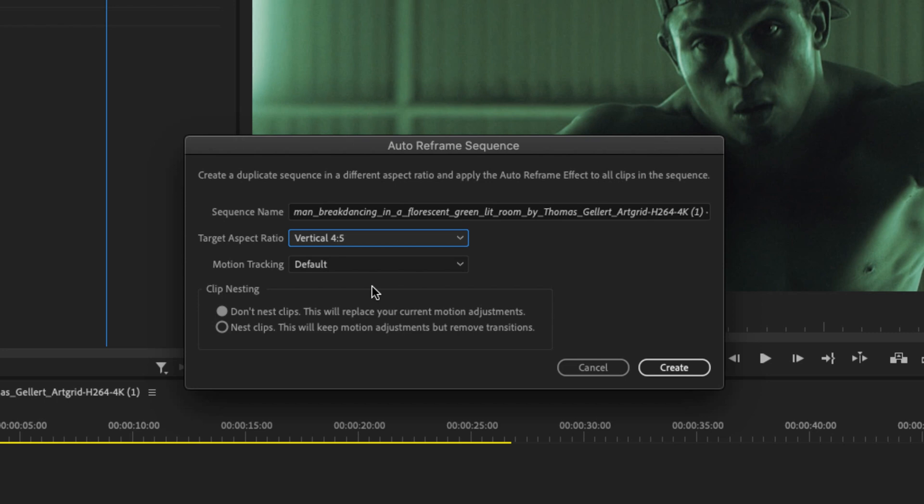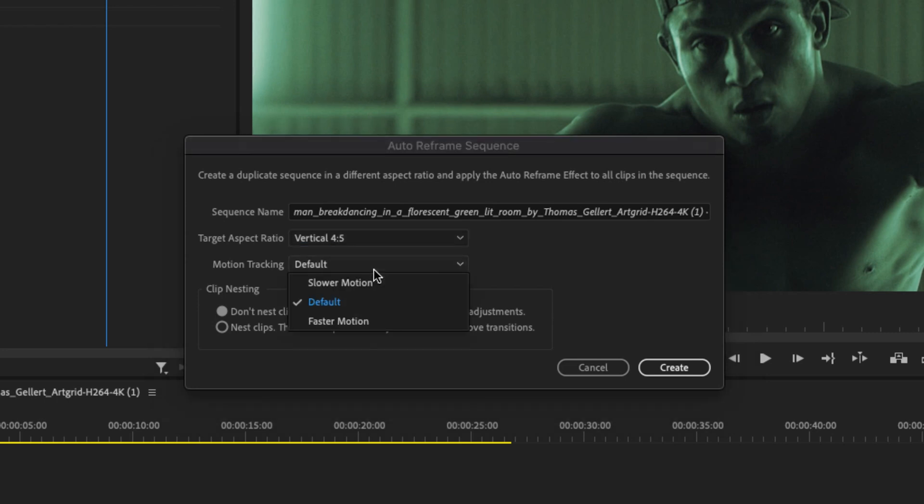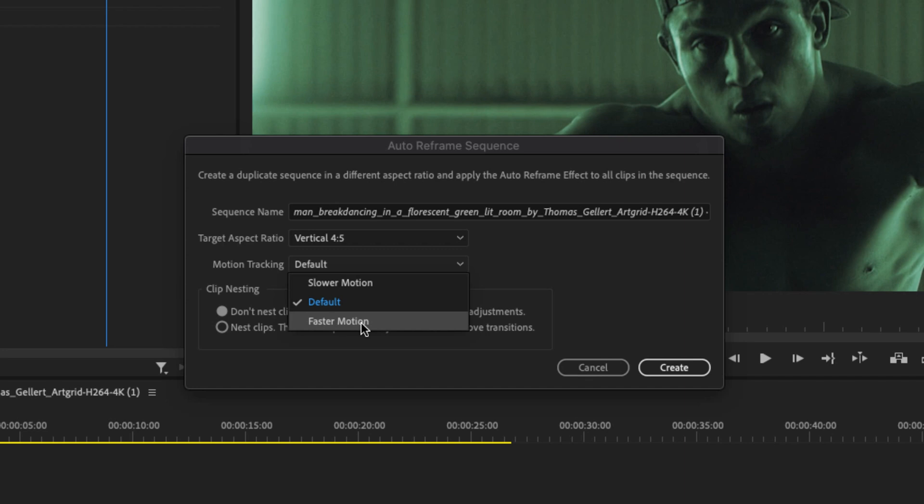The next option is the motion tracking and it's set to default, but you can also choose to have it in a slower motion or faster motion. And what that basically means is that it will choose how fast it will keyframe back and forth between the clips. And I will show you that after we have done the sequence. But for now, I'm going to choose slower motion.